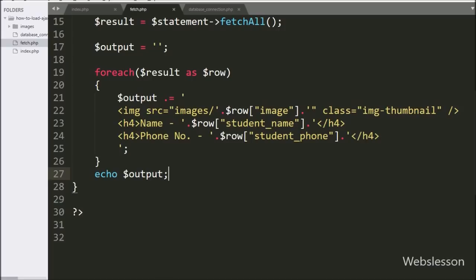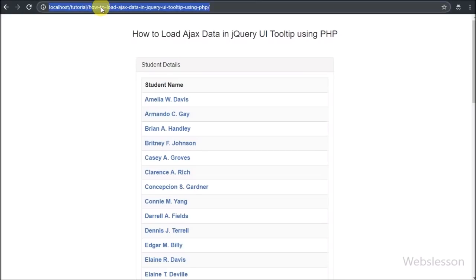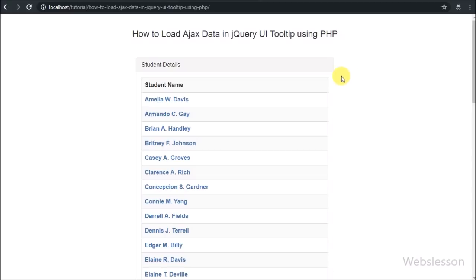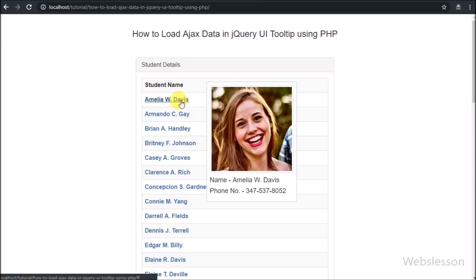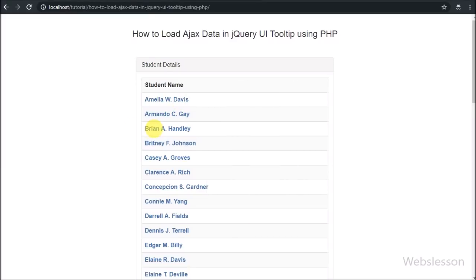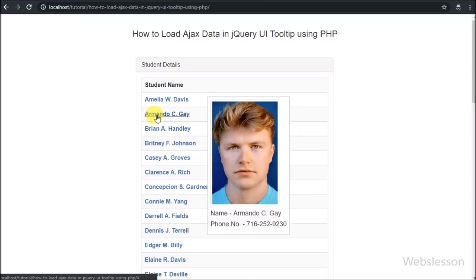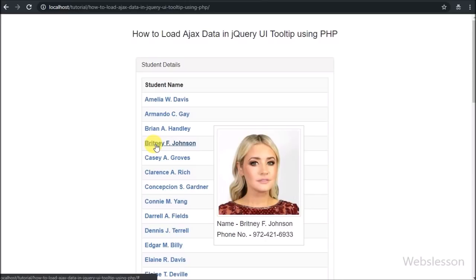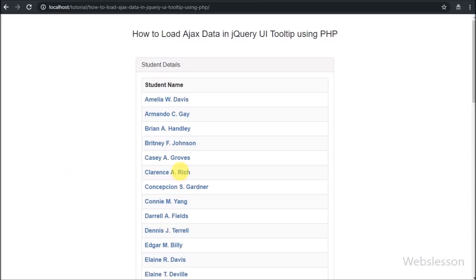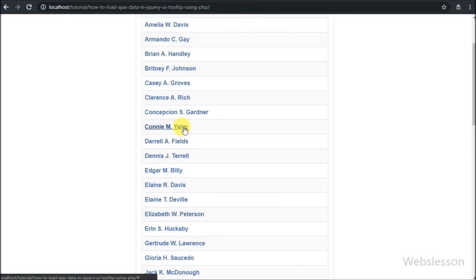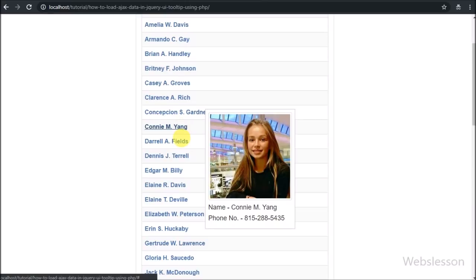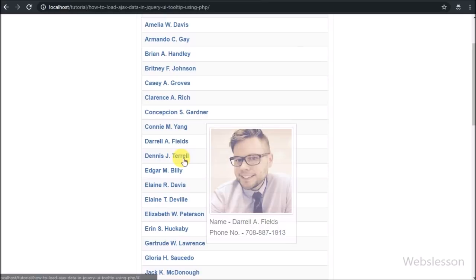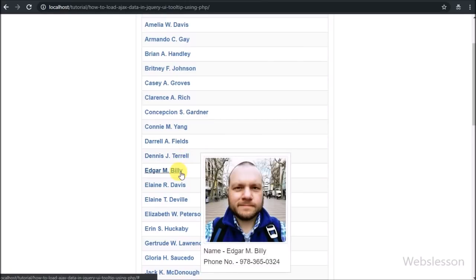Now we check the output in the browser. We refresh the web page, then move the mouse over the first student name — we can see the student image with other details like name and phone number. The same way, when we move the mouse over other student names, we can see their student image, name, and phone number details. So here we can see other data loaded in the jQuery Tooltip plugin, meaning we have successfully loaded dynamic data in the jQuery Tooltip plugin using AJAX with PHP script.